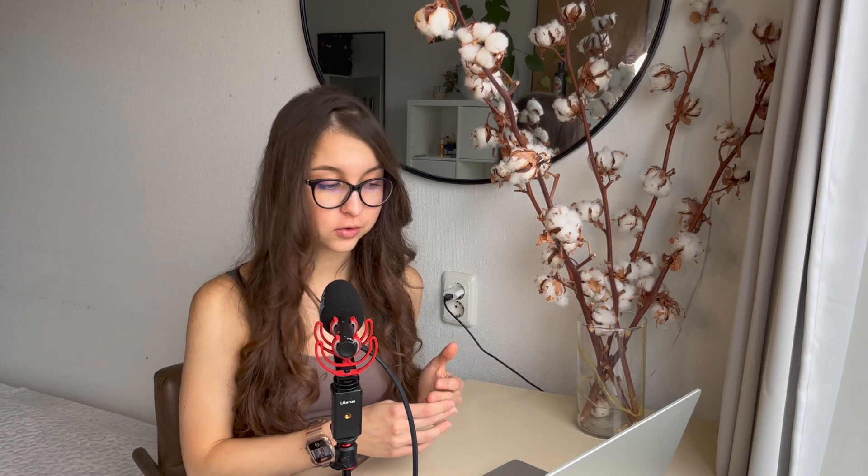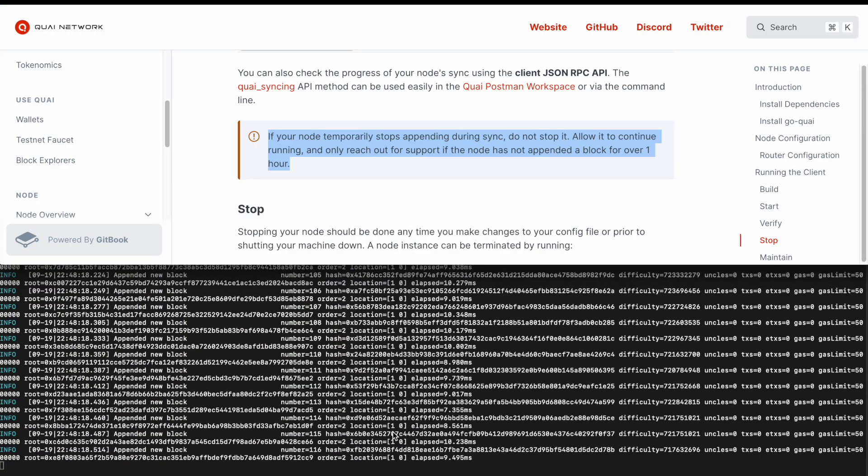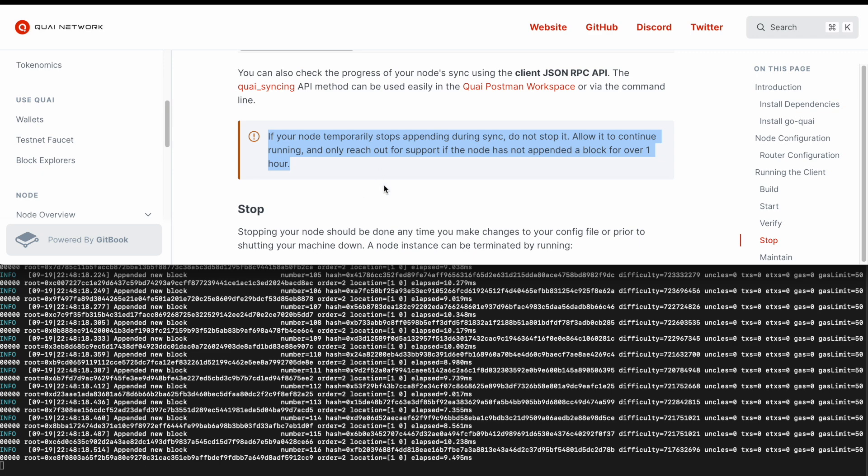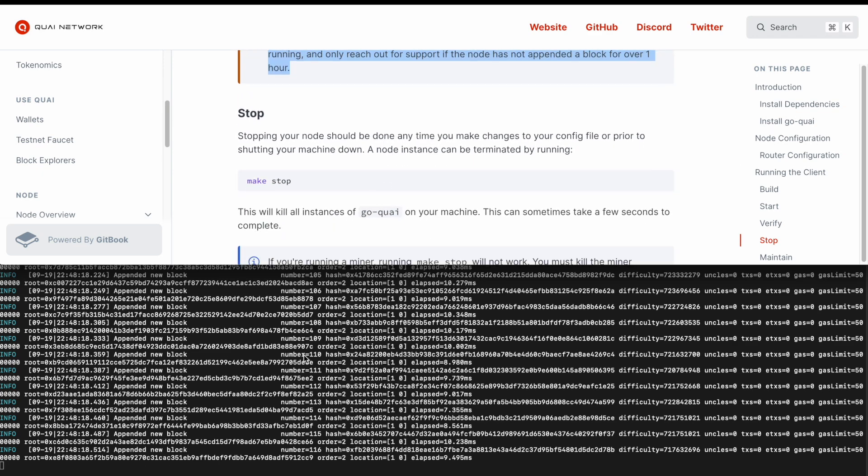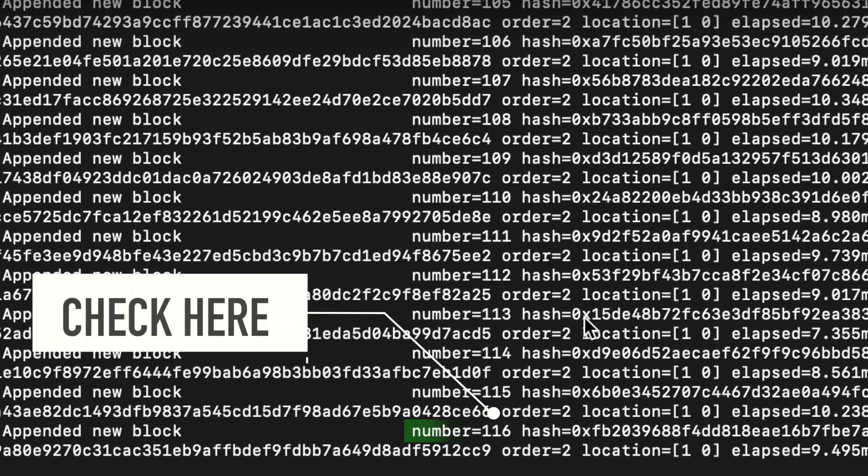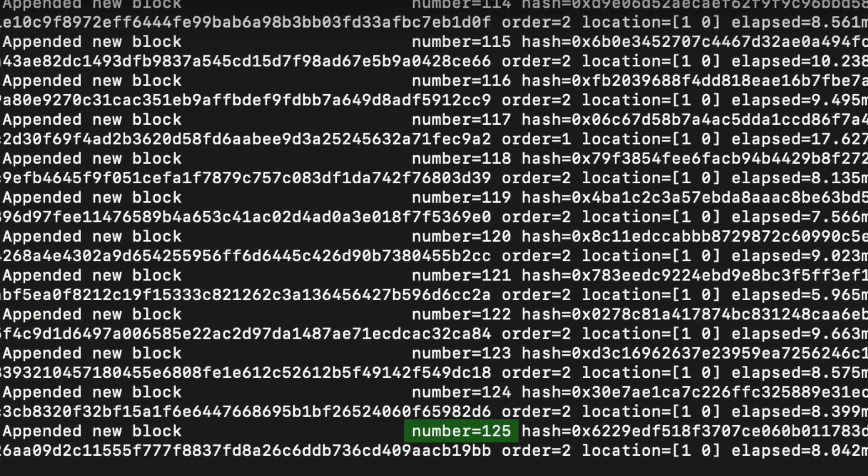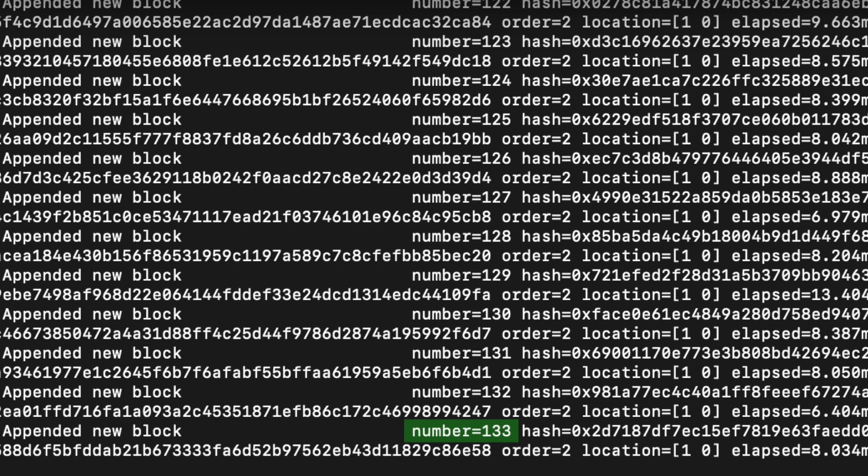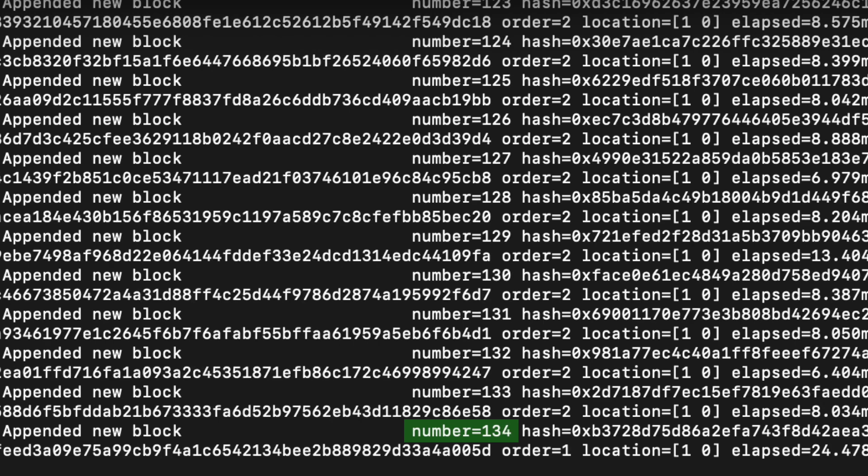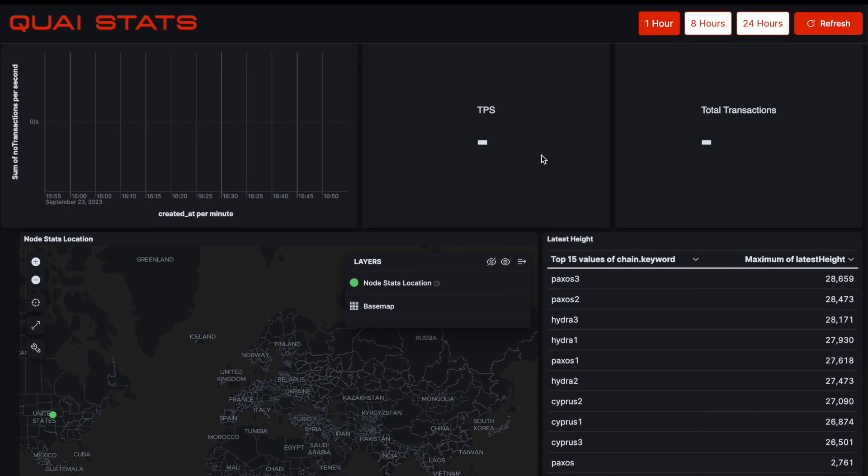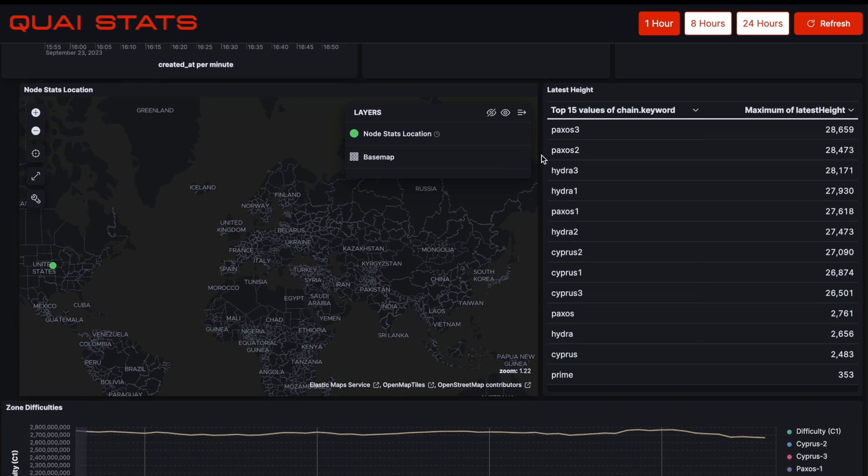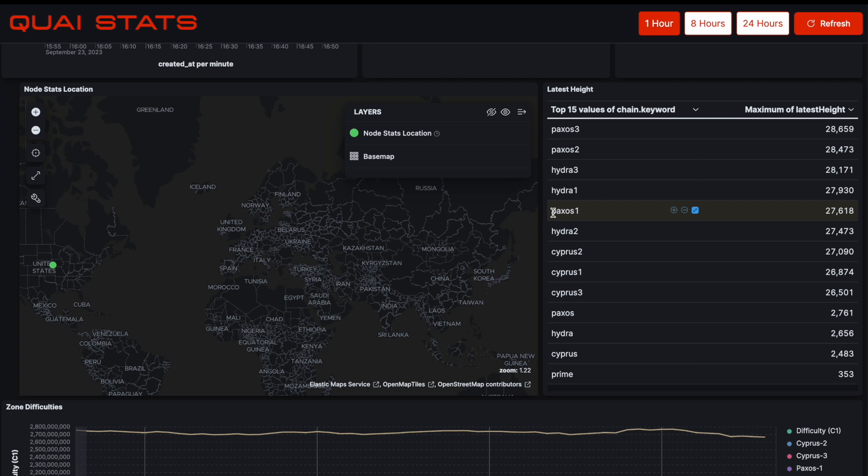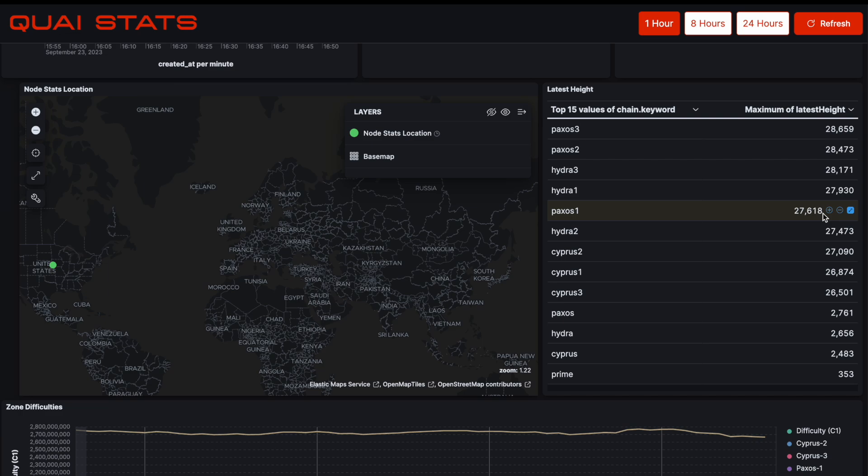I will show you in the evening when I'm editing how it's supposed to look like. So here is how it looks like when your node is appending the blocks. It says appended new block and it says the block number. And you actually have to go ahead and check the number that it says there. And you then go ahead and check on the Kwaistats dashboard what the block number is there for the exact chain that you're checking. So we were setting up Paxos 1, that is 1.0. So we also check for Paxos 1 here. And as you can see, it is 20,618 and we only had 134. So that means that my node is not synced with the rest of the network. So I have to give it some time to sync.